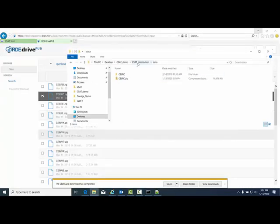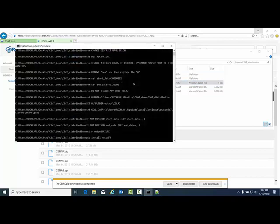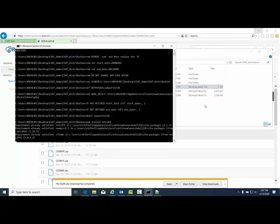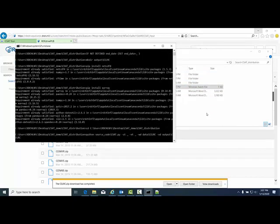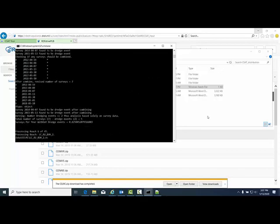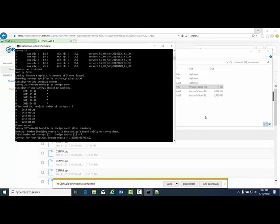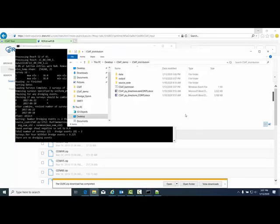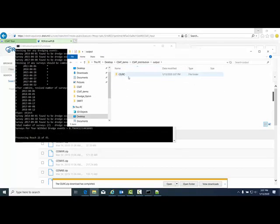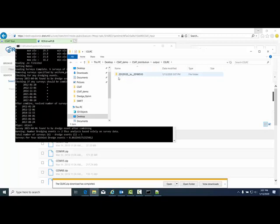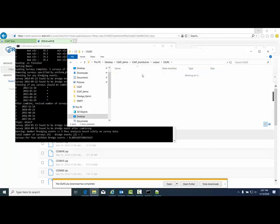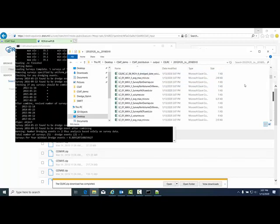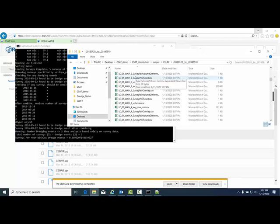Back up to the CSAT distribution and double-click the CSAT batch dot bat code to run the code. Once the code is running, it's going through each NetCDF file, reading the historical survey data, and outputting data analysis CSV files in the output folder. Go into the district folder. This is the start date and end date of the historical surveys.